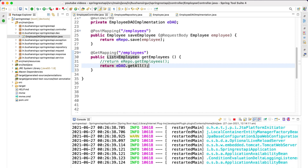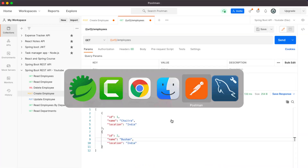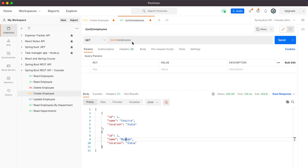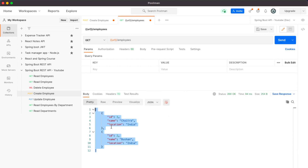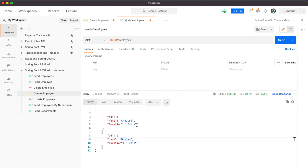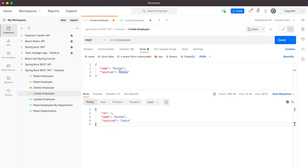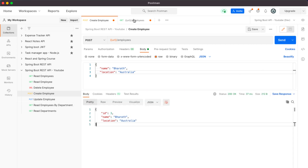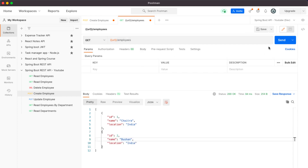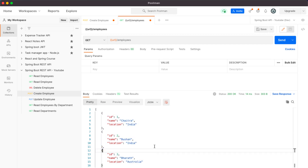The application has restarted. Switching to Postman, I'll send a GET request to /employees — we get the same two records as before: id1 (Chaitra) and id2 (Bushan). Now I'll quickly create one more employee named Bharat from Australia. After sending that POST, going back to /employees returns three records: ids one, two, and three.